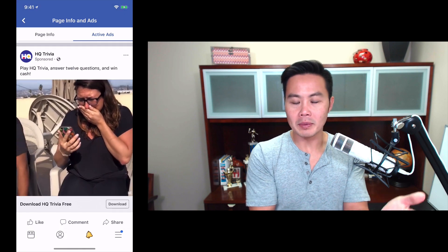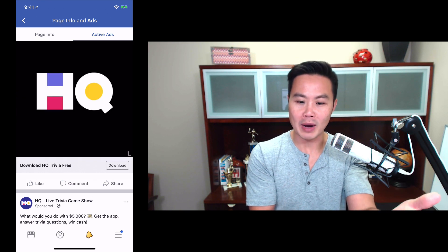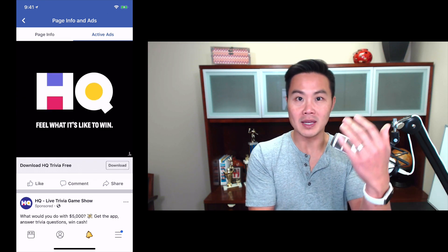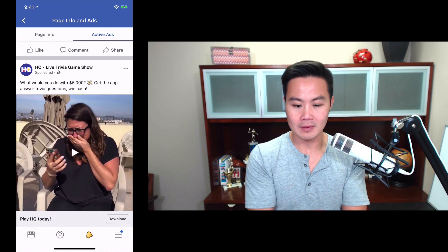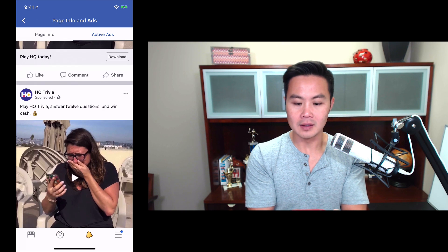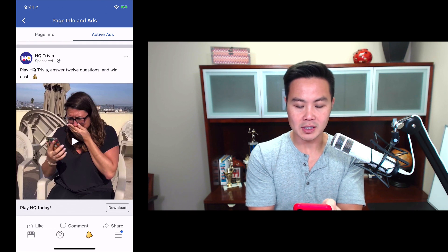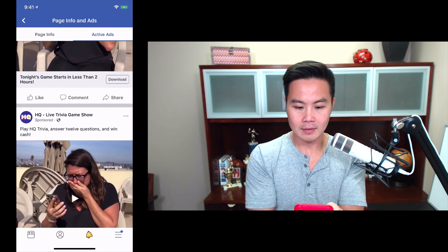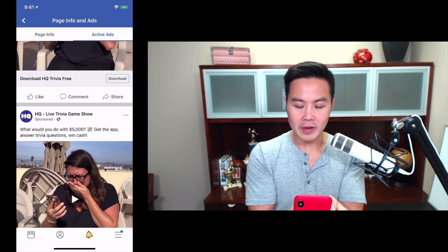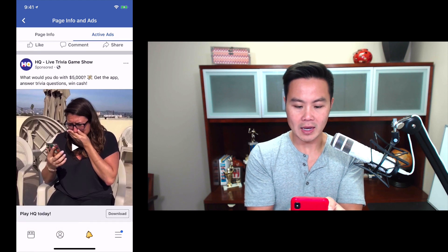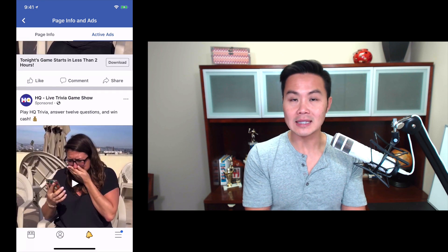This is apparently happening because — according to Sylvain — Facebook got into a bunch of trouble with privacy issues, and so now they want to be open and transparent with the ads that all advertisers are running. So you can see the text they're using as well: 'Play HQ Trivia, answer 12 questions and win cash.' Another variation says, 'What would you do with $5,000? Get the app, answer trivia questions and win cash.' It's a really simple text they've been using, and you can do this with any type of app.